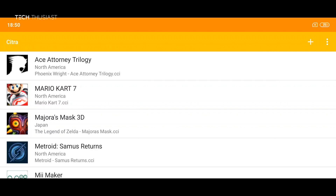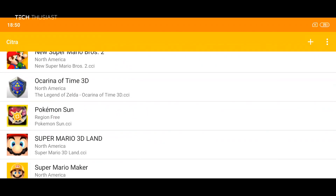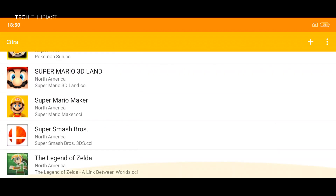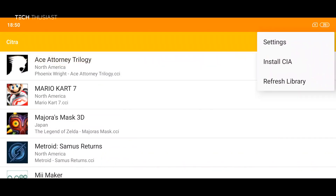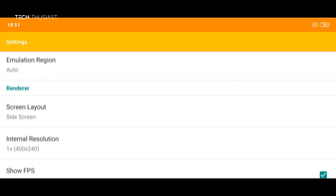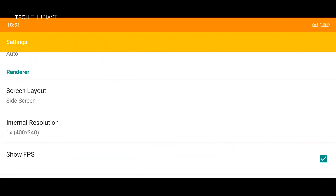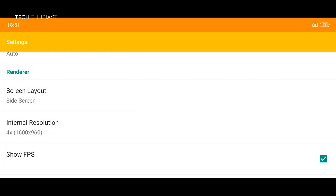Now these are the games that I'm going to be using, as you can see on this list. So what we're going to do is go into settings and scroll down to where it says internal resolution. It's going to change from the default to the highest, which is four times.